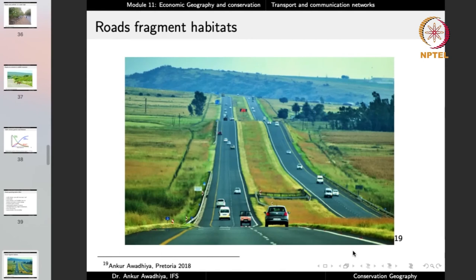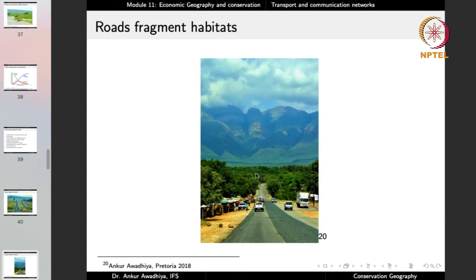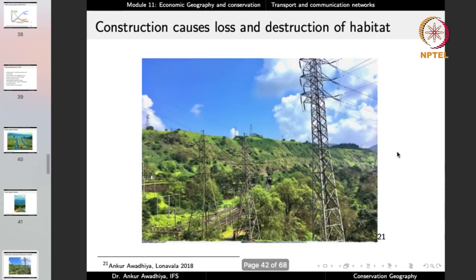Another impact of roads is that they fragment habitats. If you look at any habitat — grassland or forest — a road divides it into smaller fractions. Animals that previously moved freely now find it unsafe to cross the road, resulting in isolated fragments instead of a contiguous forest. The construction of roads and other linear infrastructure often leads to loss and destruction of habitat, because to construct a railway line you have to cut trees — any tree in the way will be felled — resulting in loss and destruction of habitat.